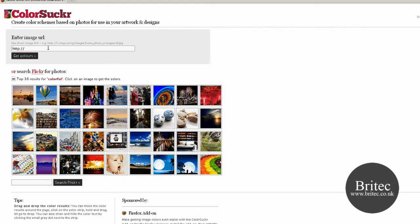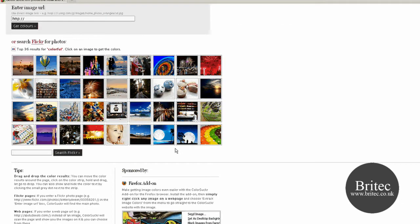But you can actually search Flickr or you can put a link to a photograph if you've got a link from a photograph or a website.